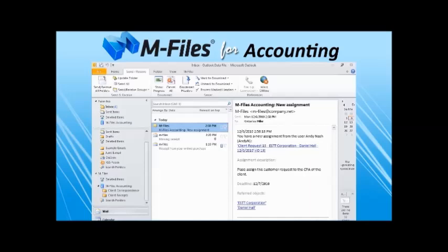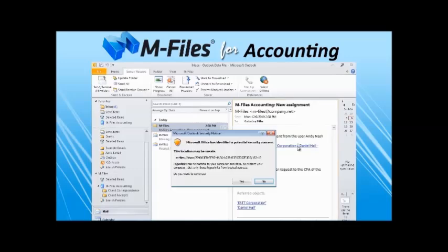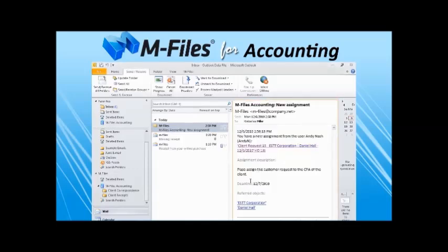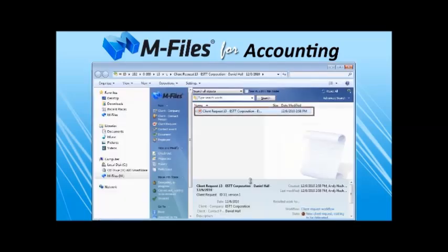Let's pull up her email inbox, where we see the assignment notification email, and Kimberly has a direct link to the client request that was created.